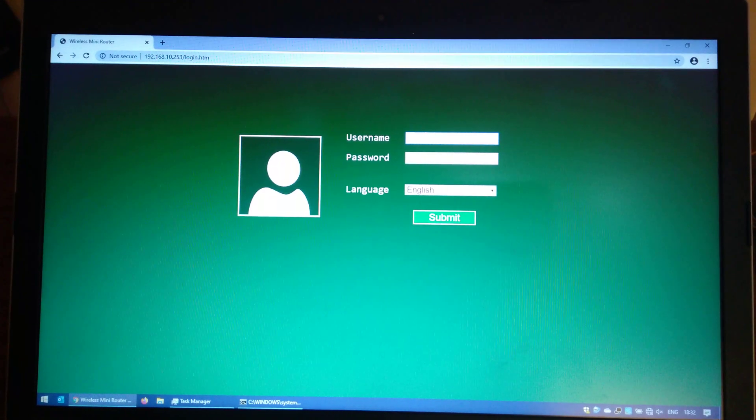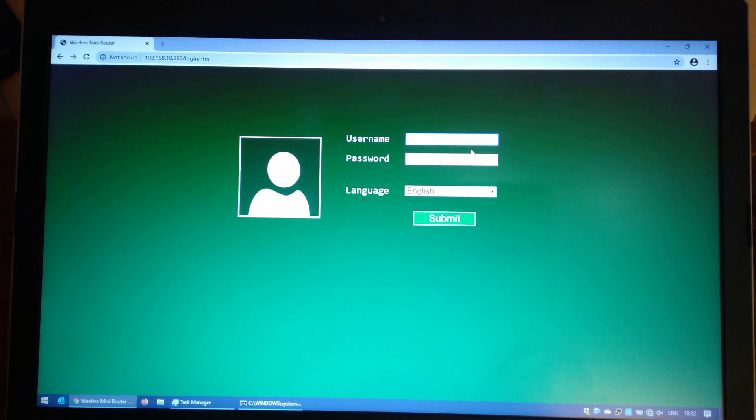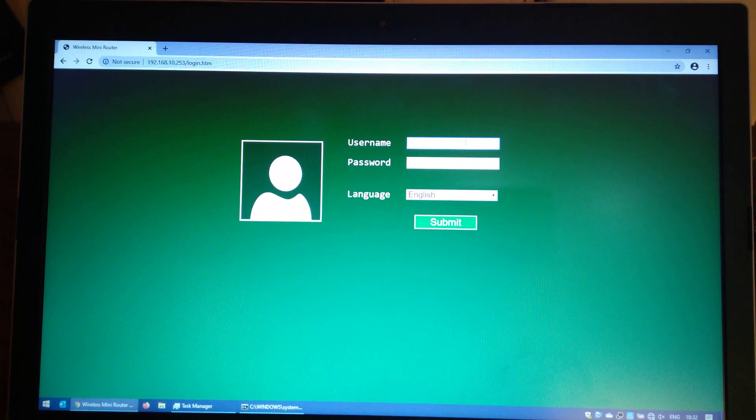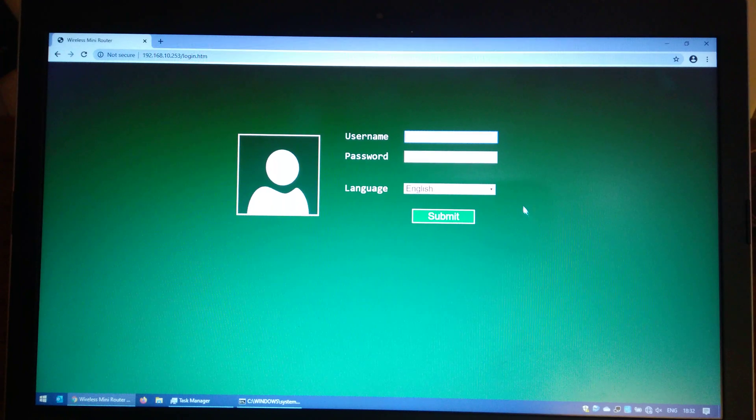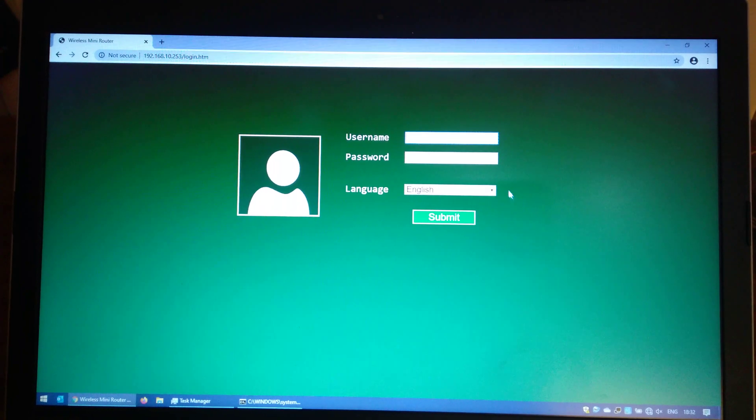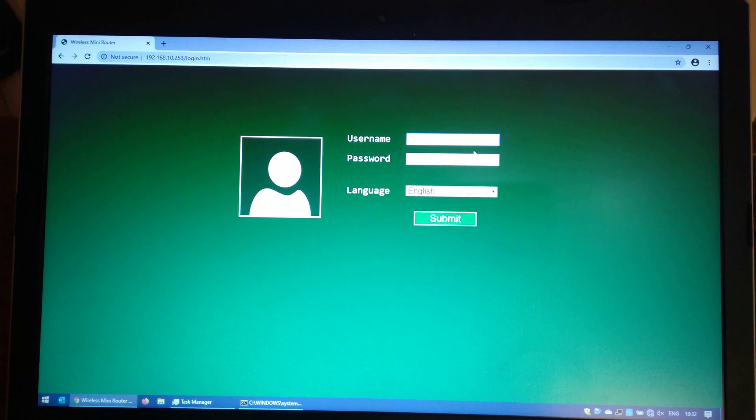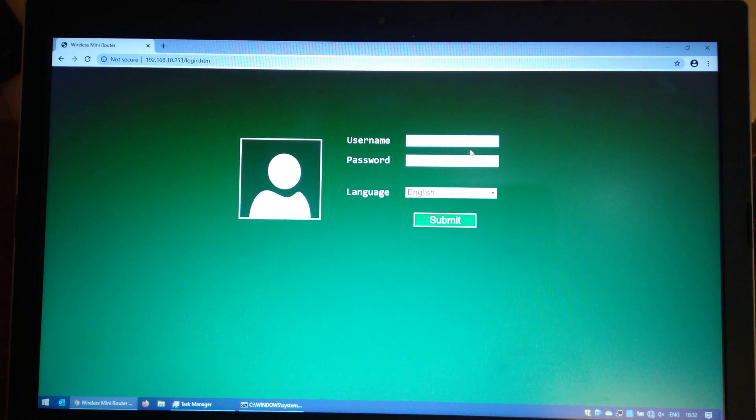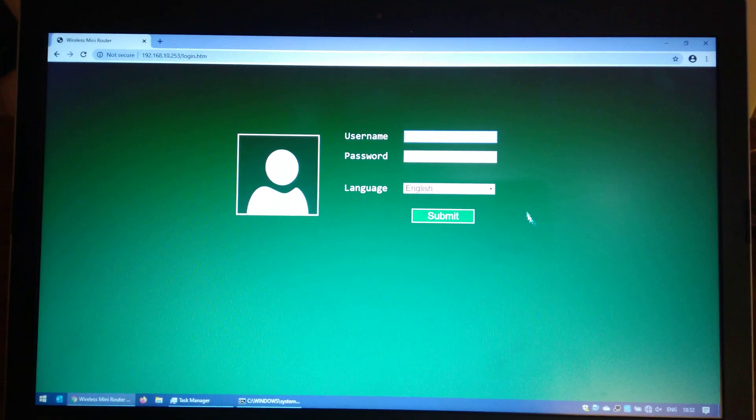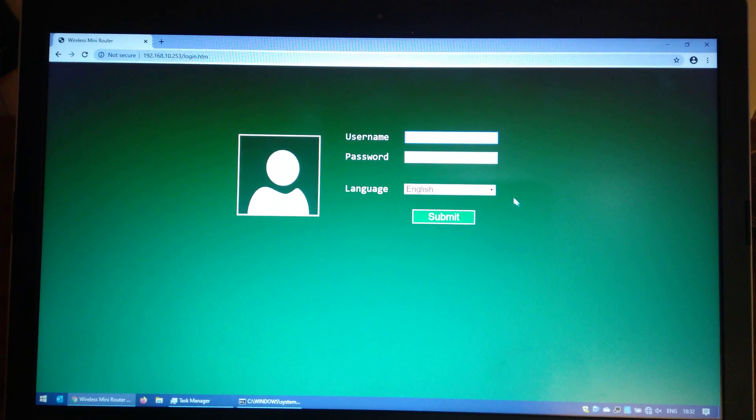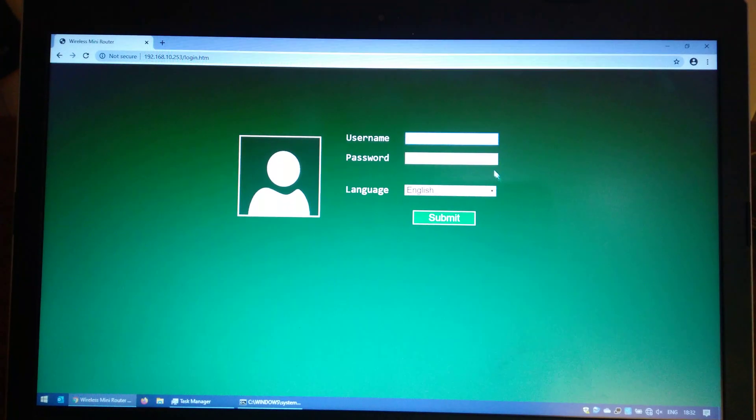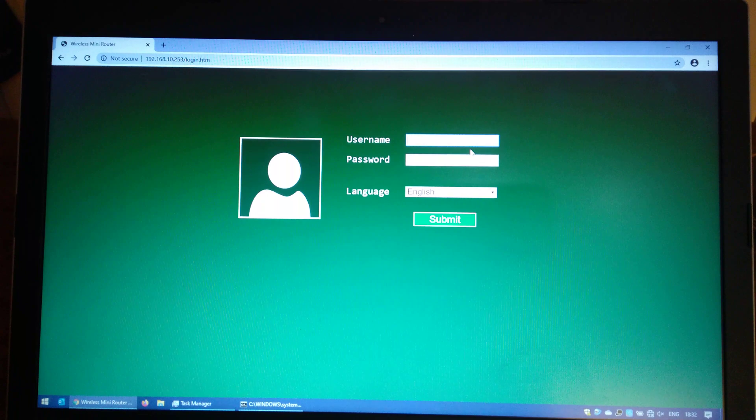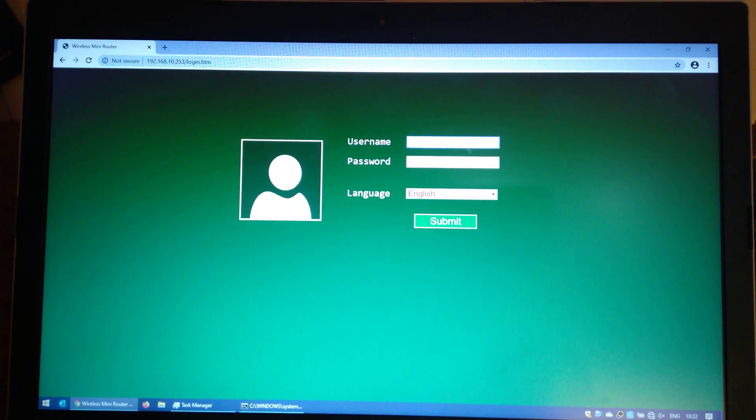Then we need to log in and configure it to repeat your wireless network. In the address bar of your web browser, go to 192.168.10.253 and log in with the default details which is just admin and admin.